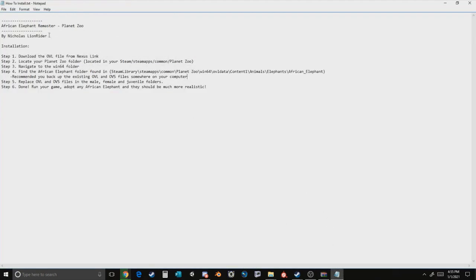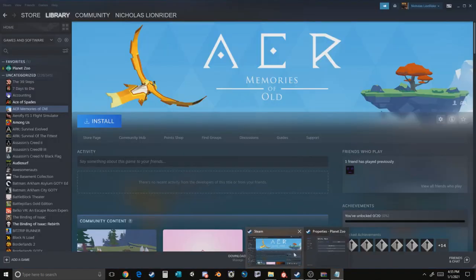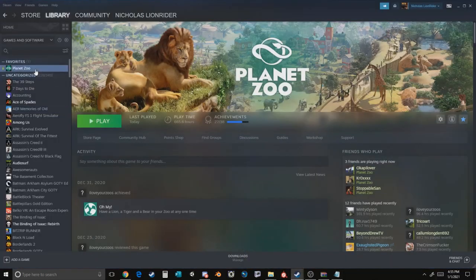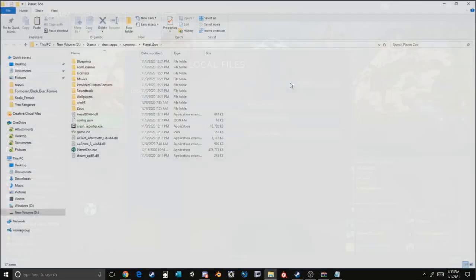In this case, the African Elephant Remastered, you're going to want to look for the folder located here. How do we find this folder? It's very simple. If you go to your Steam file, you can click on Planet Zoo, right-click, Properties, Local Files, and then hit Browse and this will take you to your Planet Zoo folder.